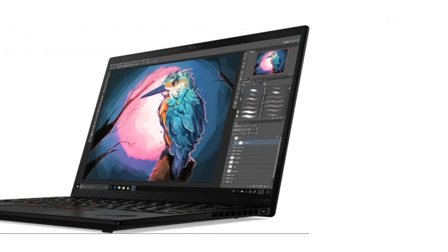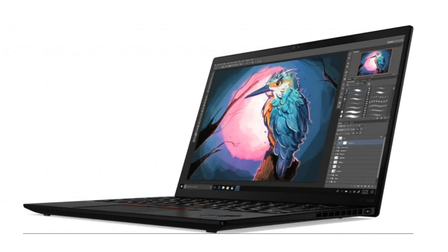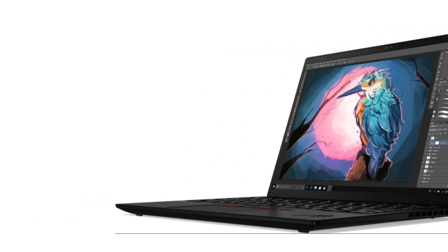The Lenovo ThinkPad X1 Nano Gen 3, where ultralight meets unparalleled performance. This laptop is designed for those who demand productivity on the go without compromising power.